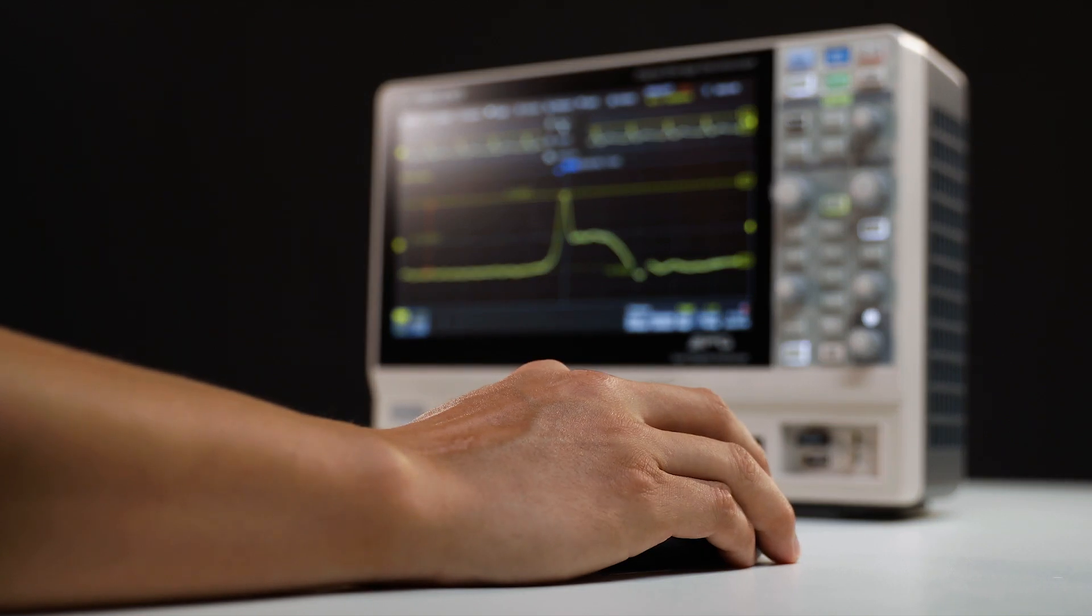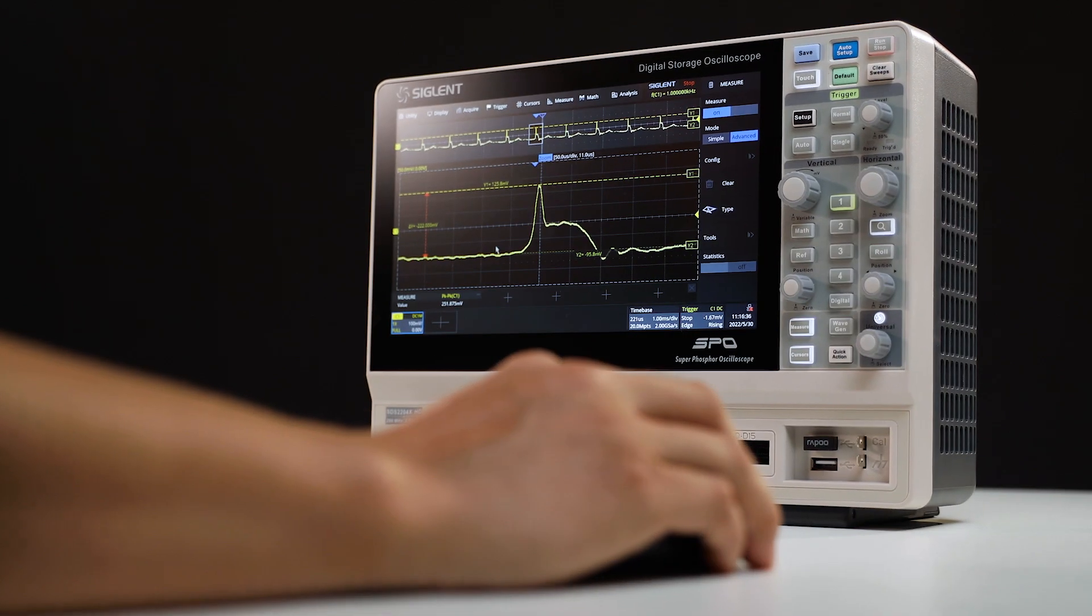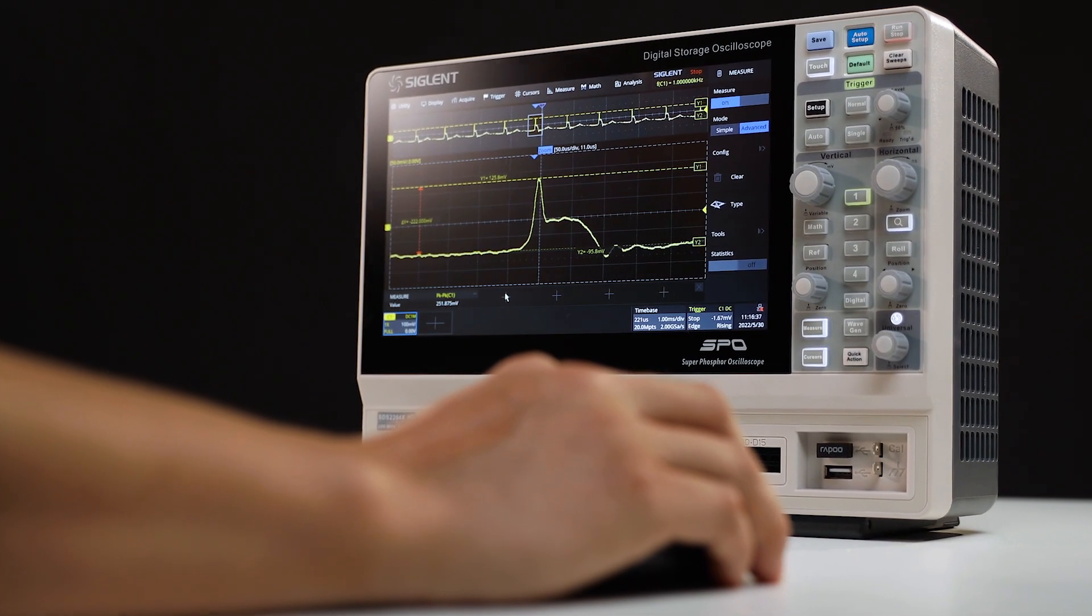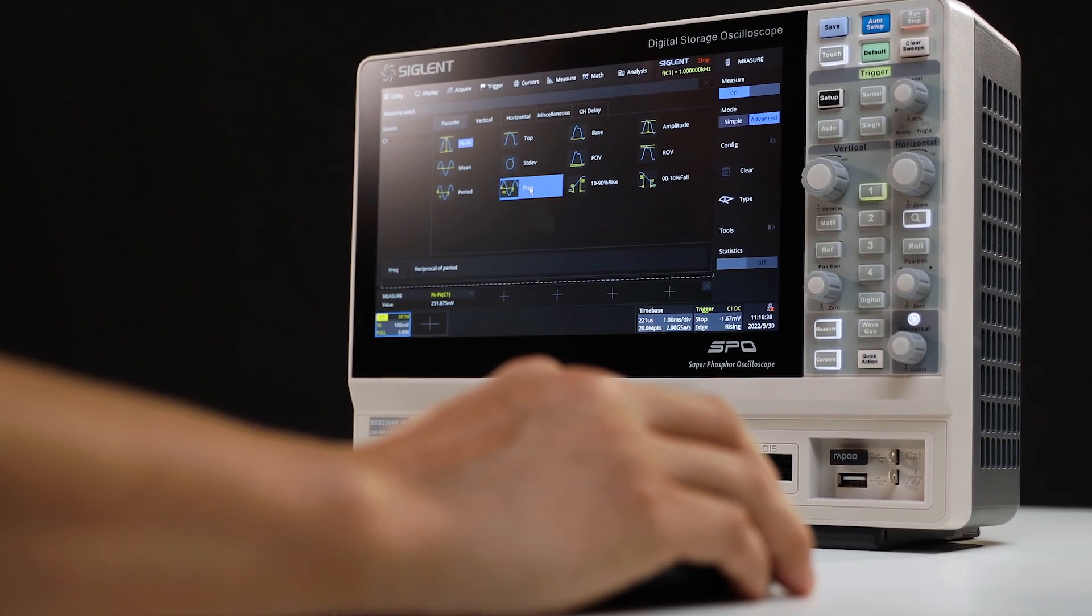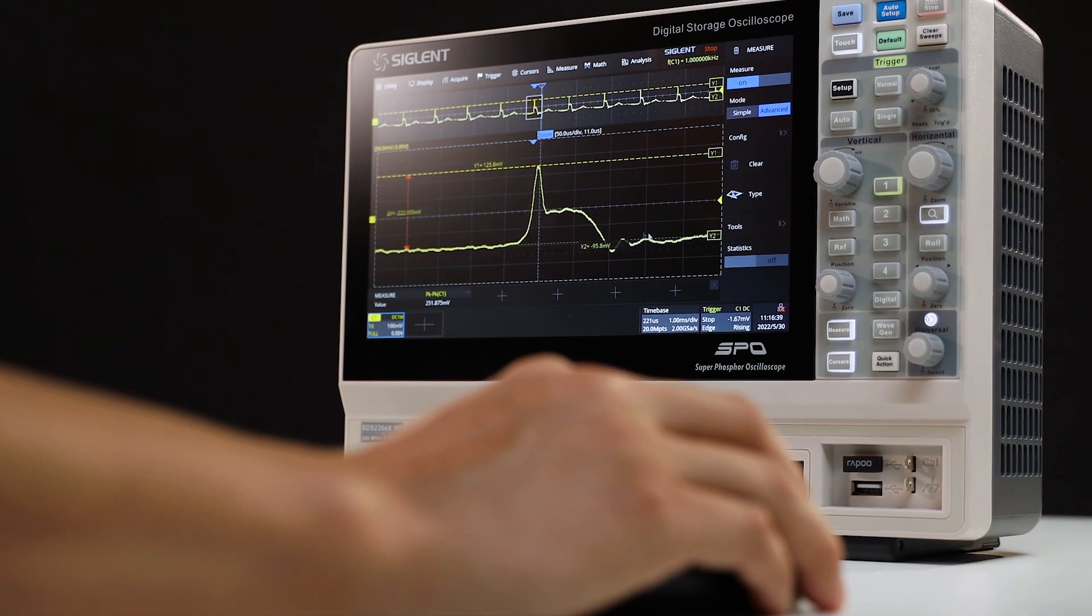The HD also supports external mouse and keyboard connectivity to simplify common front panel operations.